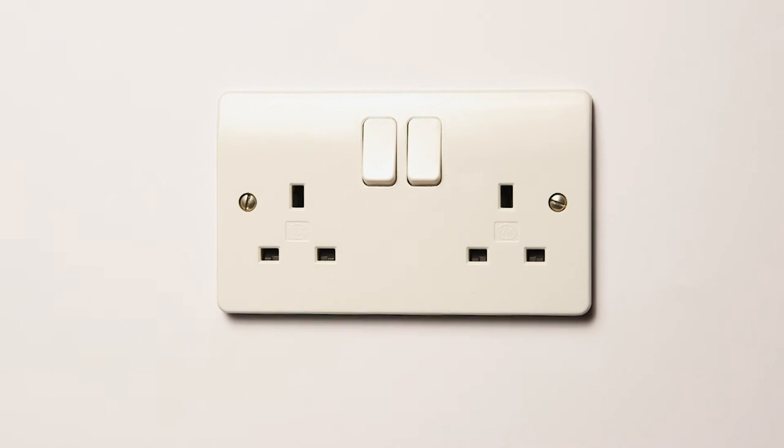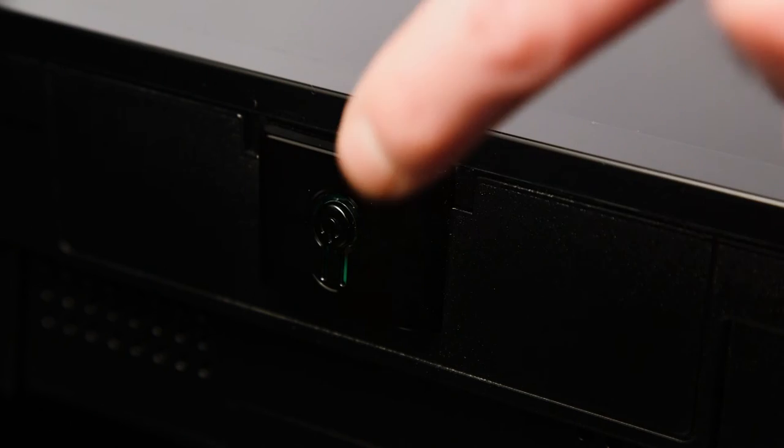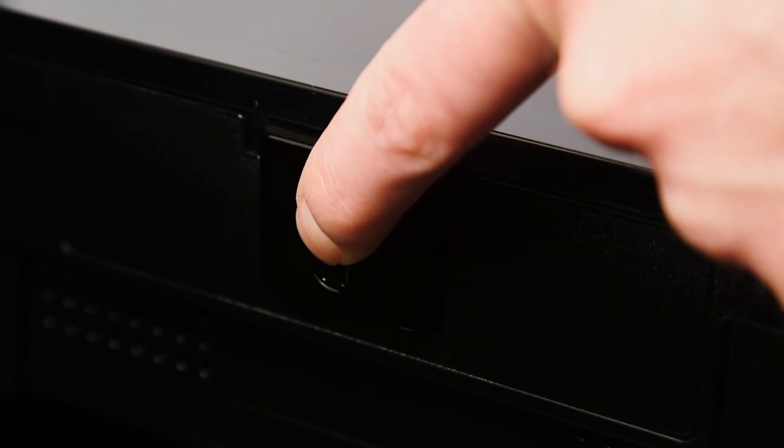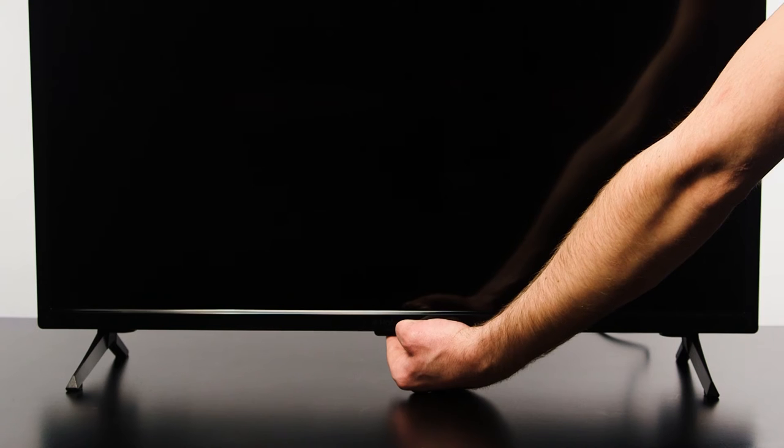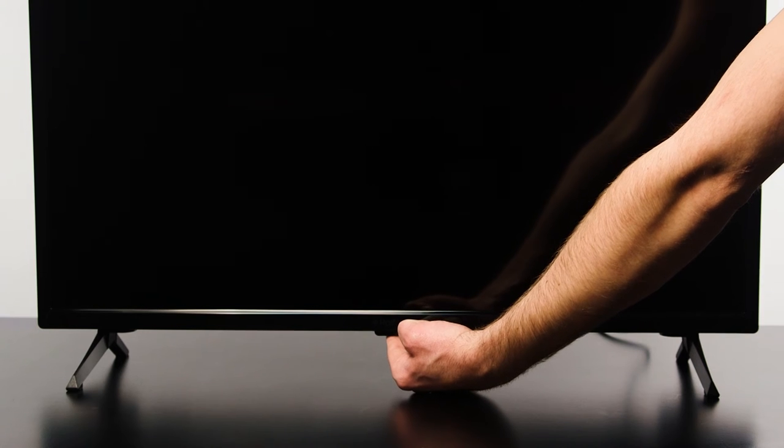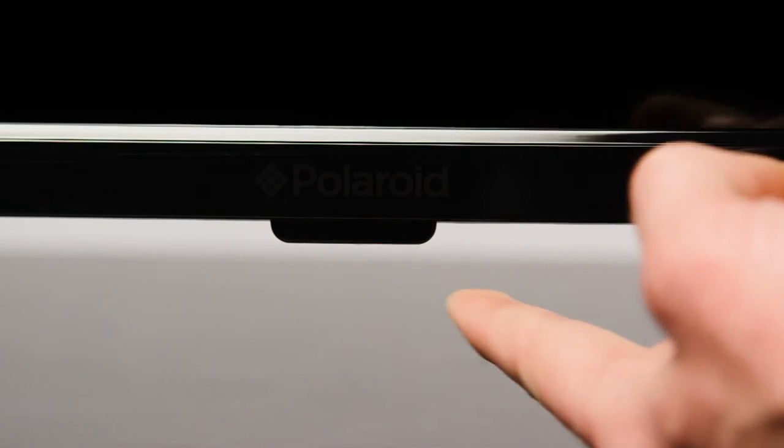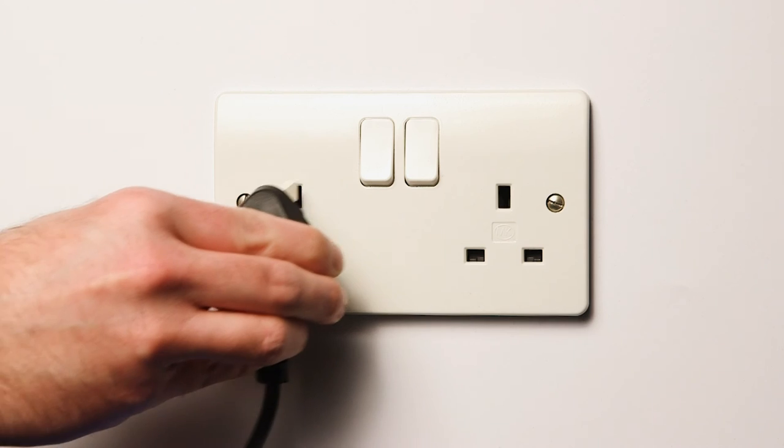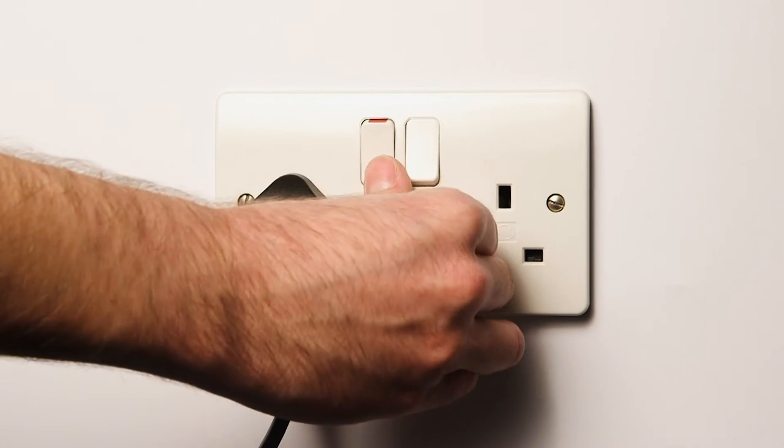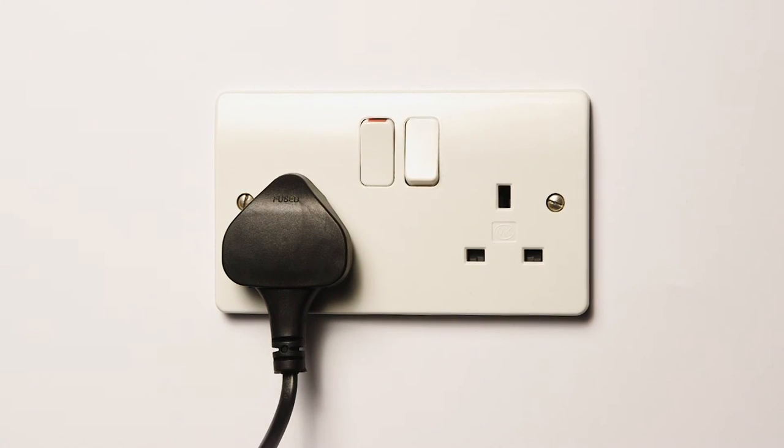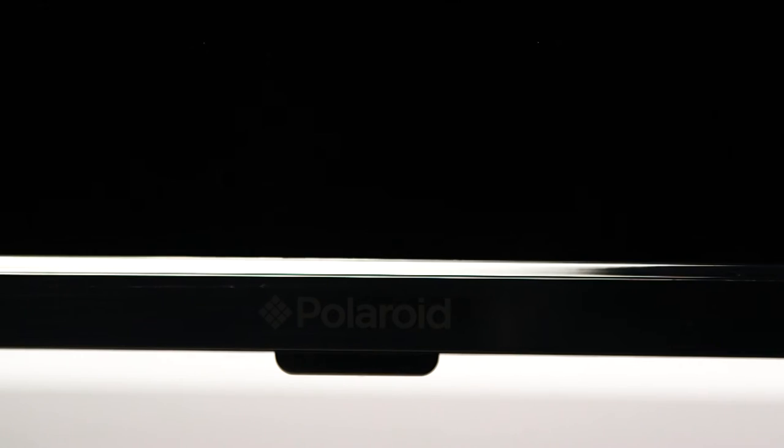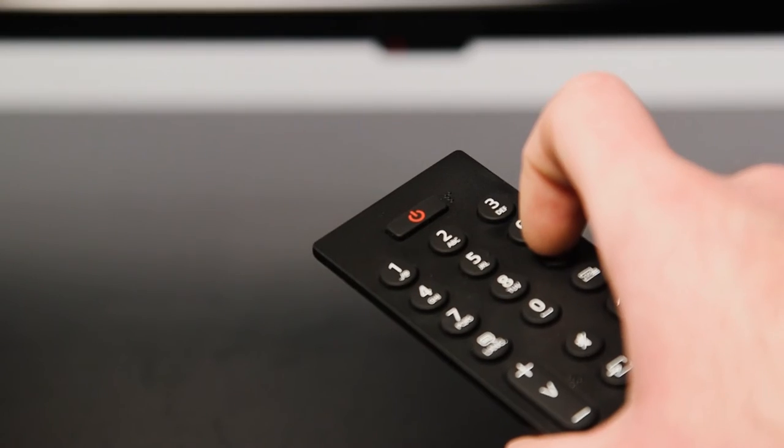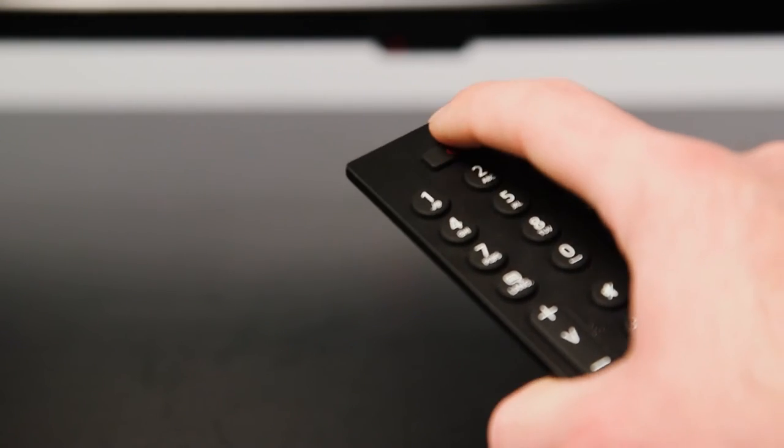Press and hold down the power button on the television for 20 seconds. Next, plug the television back into the main socket and switch it on. Wait for the standby light to show.